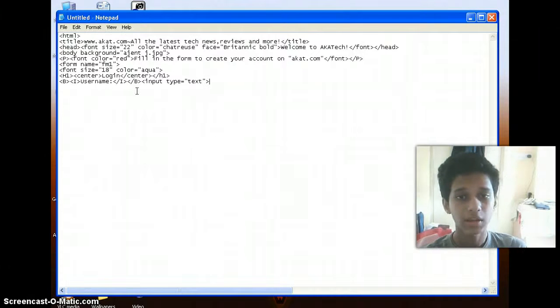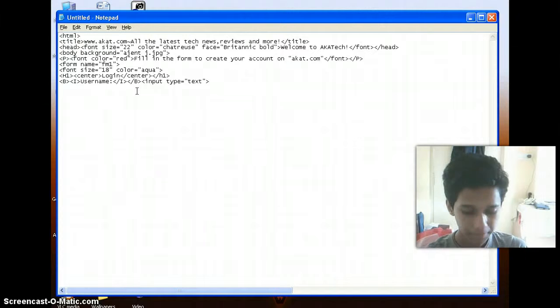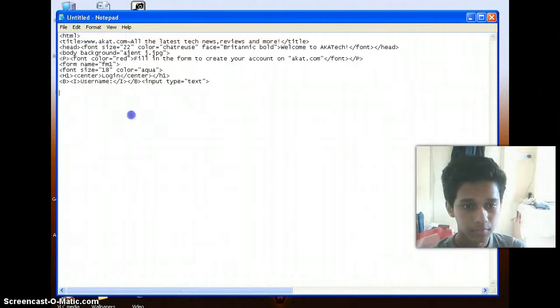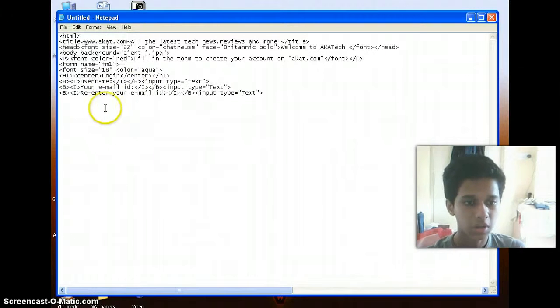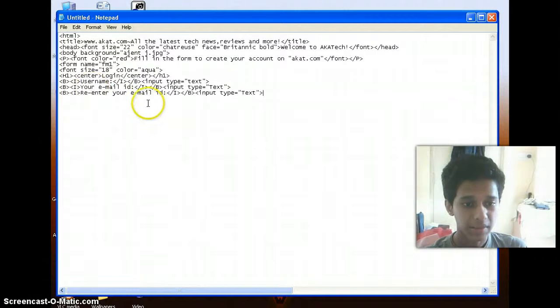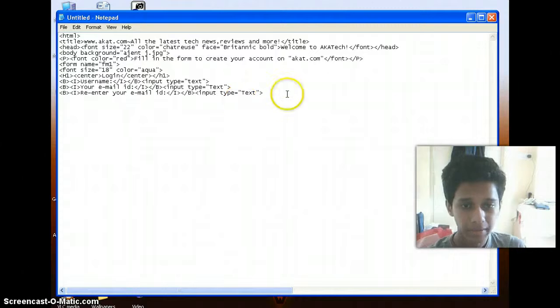So similarly I'll type in for mail ID and re-enter your mail ID. So here I have typed in all the thing which I want to display for your email ID and re-enter your mail ID.